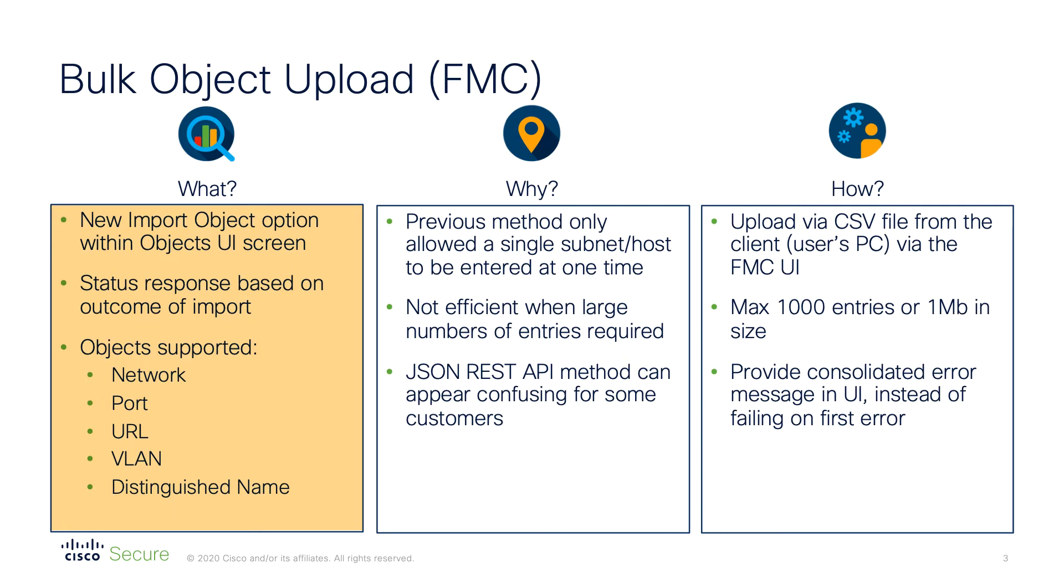As you can see, we perform bulk uploads of network, port, URL, VLAN, and distinguished name objects for use within the various security policies.